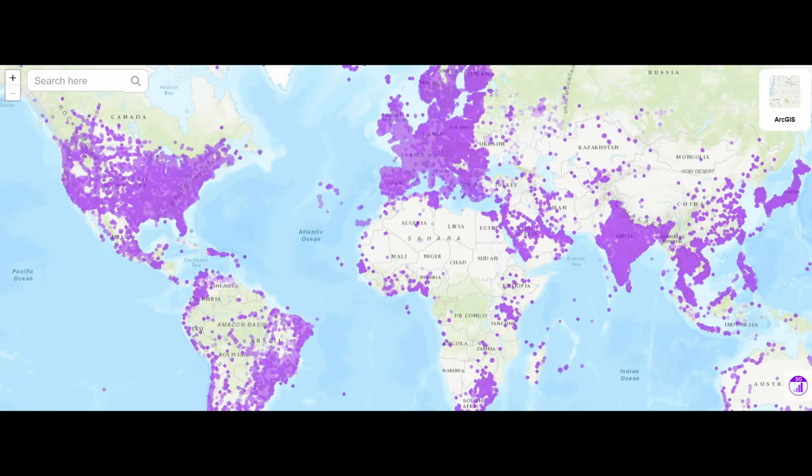Across most of the United States, and in many parts of the world, 5G coverage just isn't what it should be, and it's not even close to what many networks have for 4G LTE coverage either.